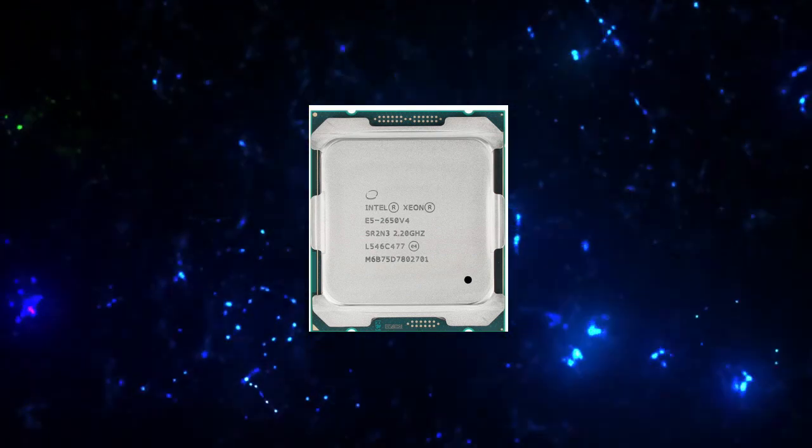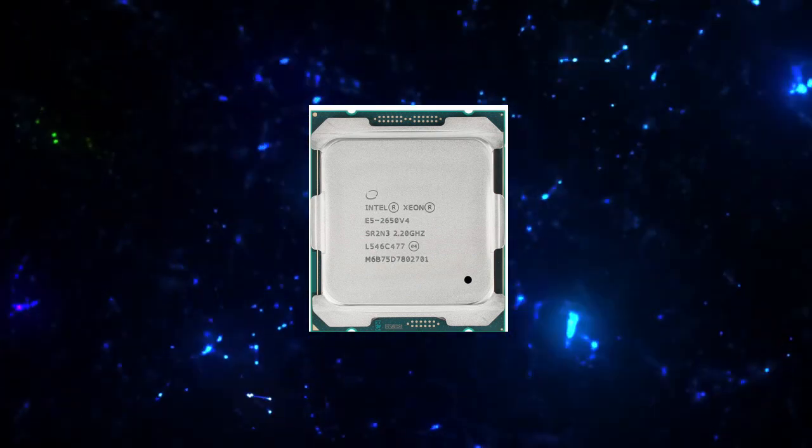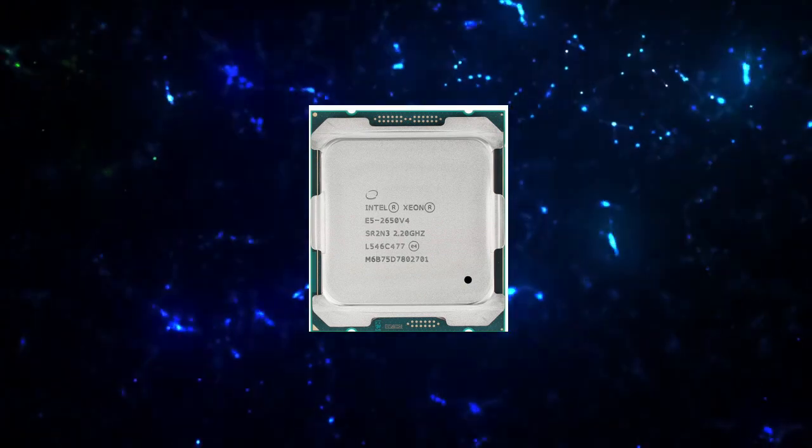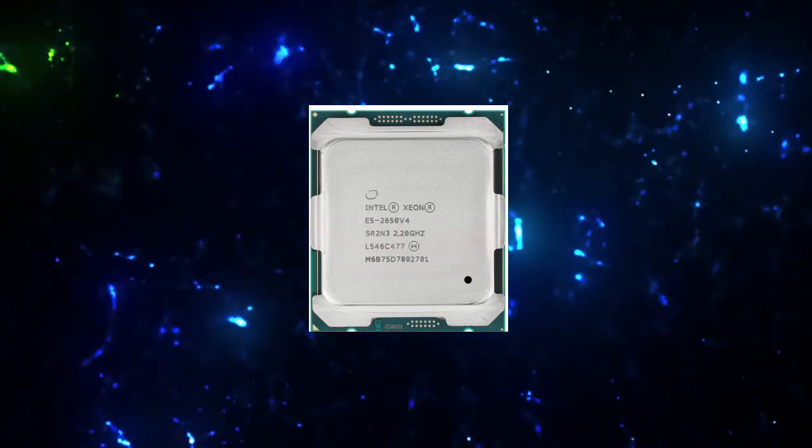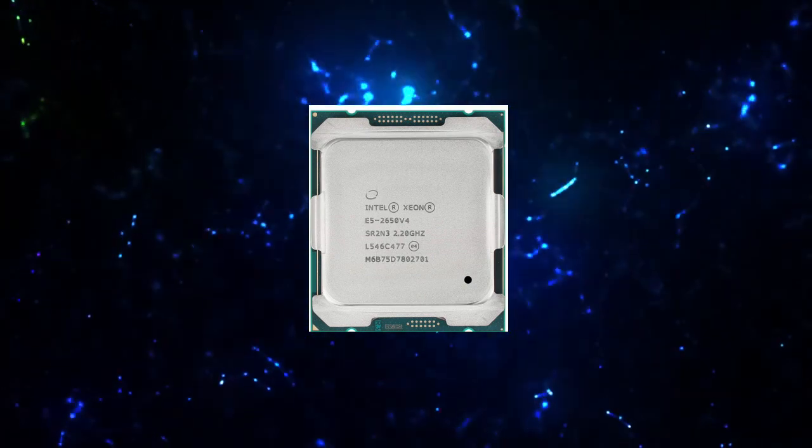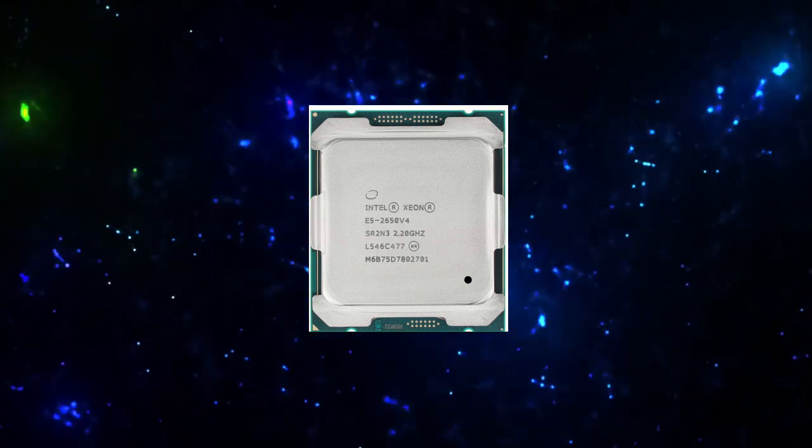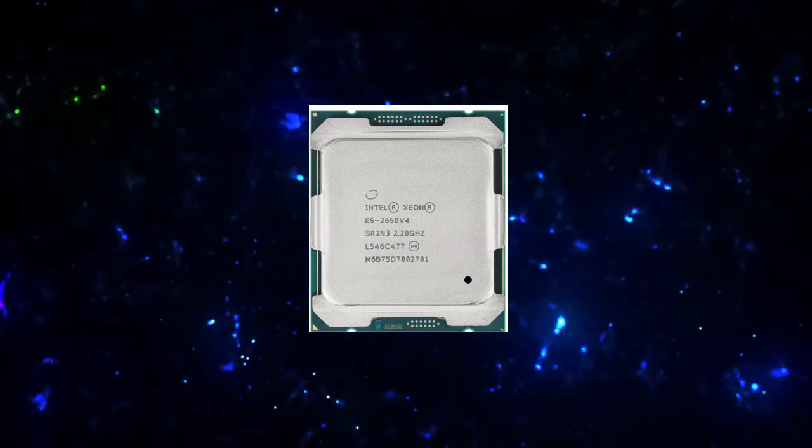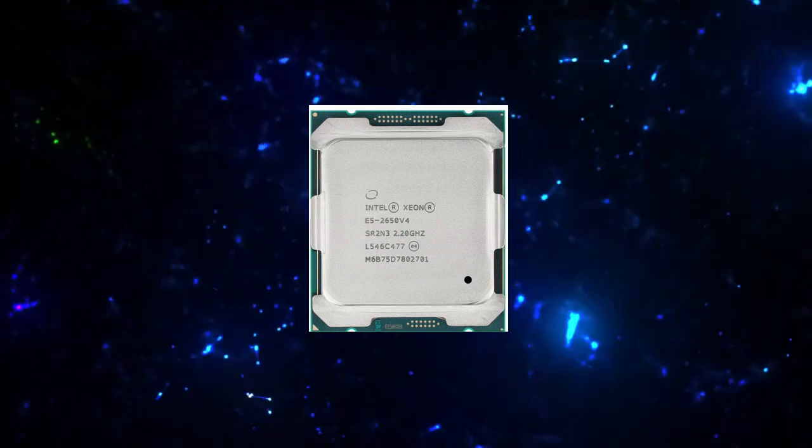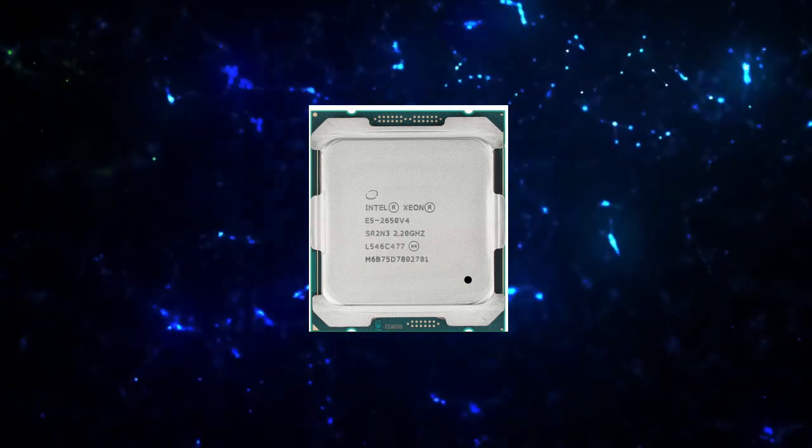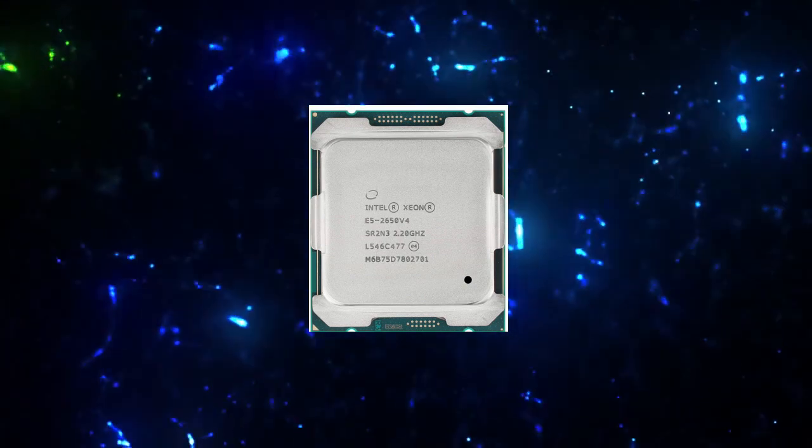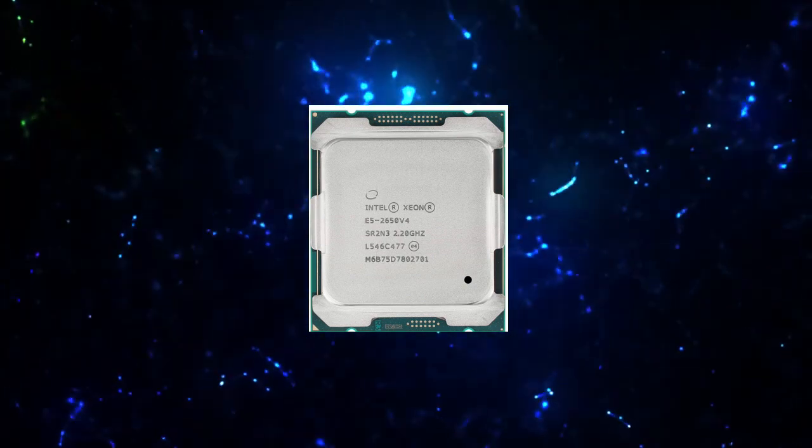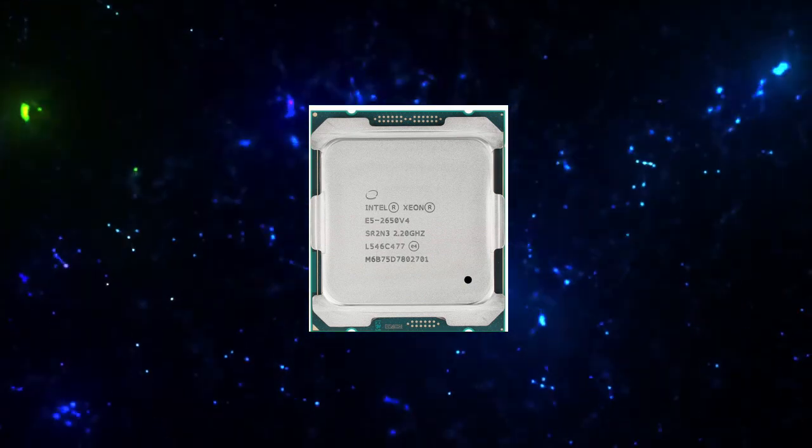CPU Specifications. Total Cores: 12. Total Threads: 24. Max Turbo Frequency: 2.90 gigahertz. Intel Turbo Boost Technology 2.0 Frequency: 2.90 gigahertz. Processor Base Frequency: 2.20 gigahertz.